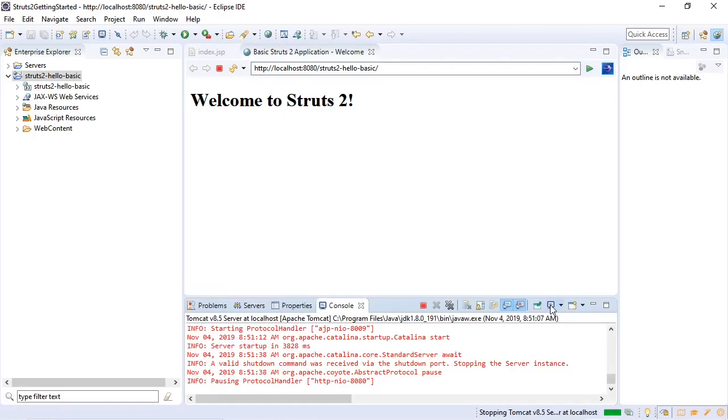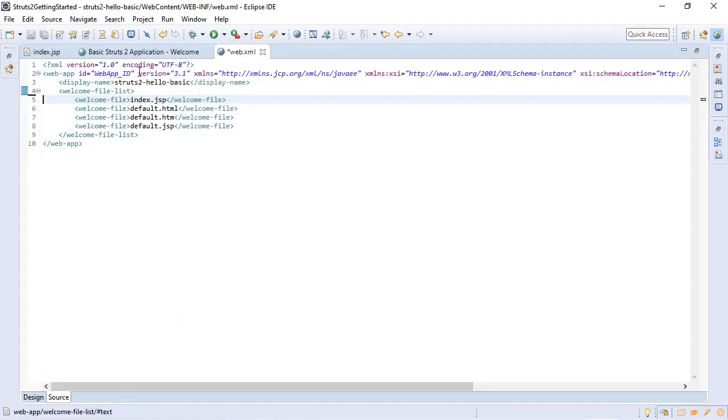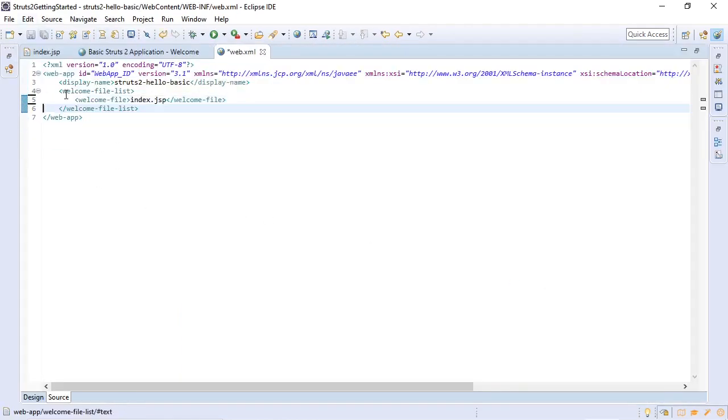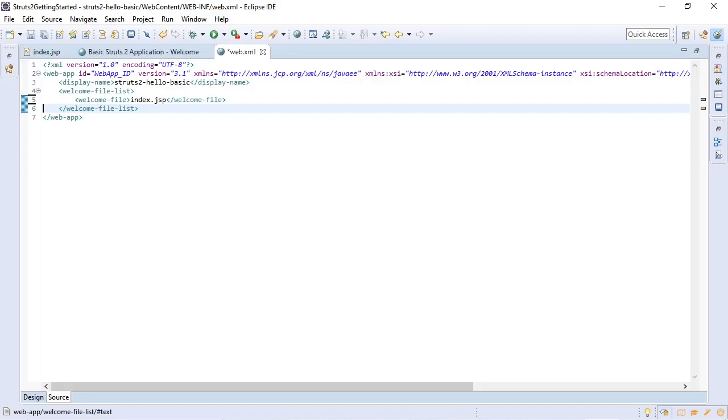We'll stop the application. We'll clear out the unused welcome files. So in order to enable the Struts 2 framework to work with our web application, we will need to add the servlet filter class and filter mapping to the web.xml. And this is how we will do it.